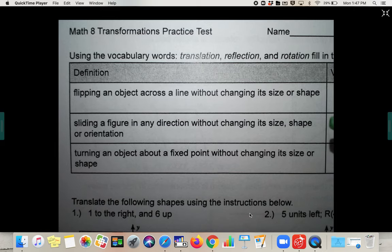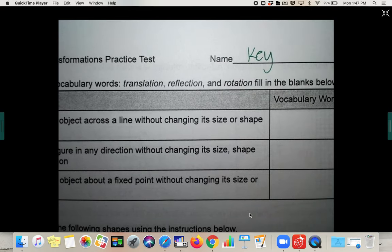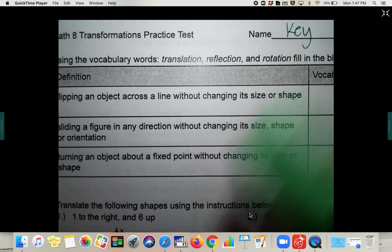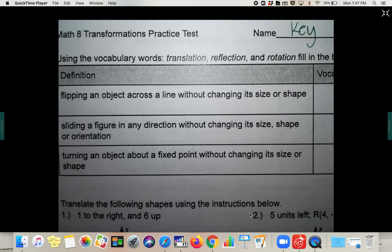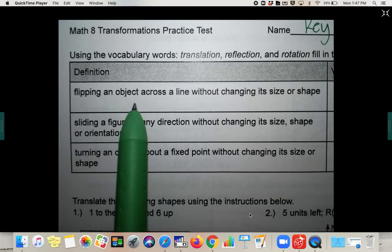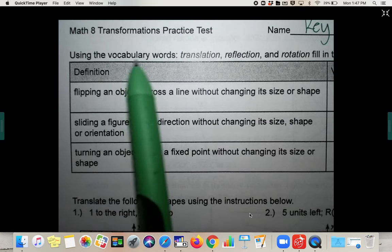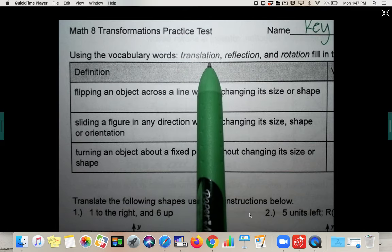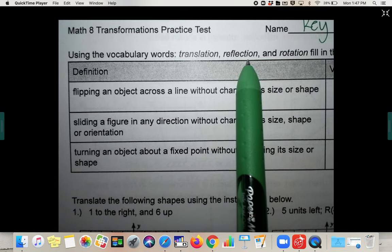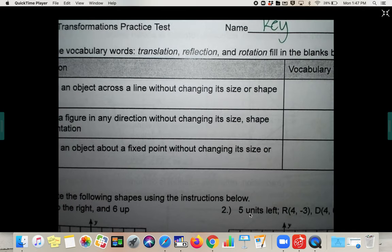We're going through a transformations practice test together because your test is going to look almost exactly like this. So this is the key for you to study from. Be sure you're understanding all of these parts. For the first three, these are vocab words. It says use the words translation, reflection, or rotation to fill in the blanks below.